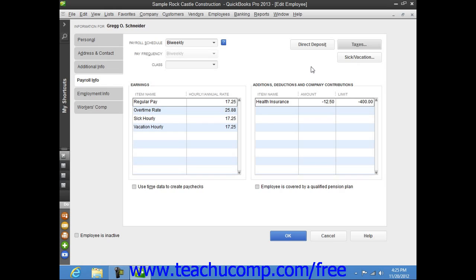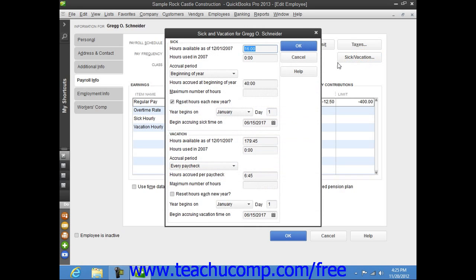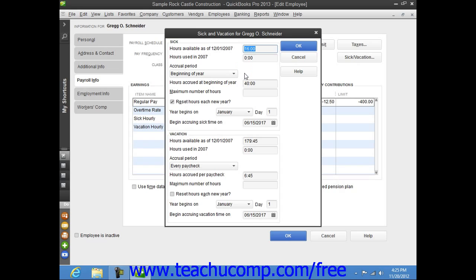You can then enter the employee's sick and vacation time by clicking the Sick slash Vacation button within the Payroll Info tab to open the Sick and Vacation dialog box. In the Sick and Vacation sections, you can use the Accrual Period drop-down to select how the employee accrues sick and vacation time. You can then enter the number of hours to accrue, the maximum number of hours to accrue, as well as if and when the number of hours are to be reset by entering the desired values into the fields available.